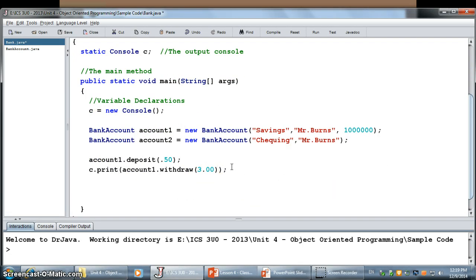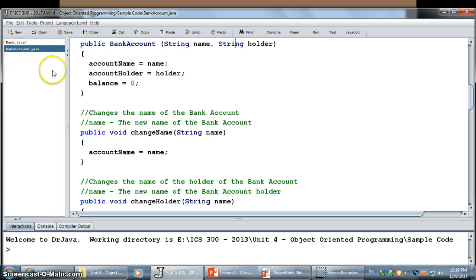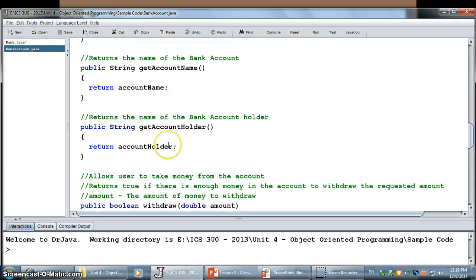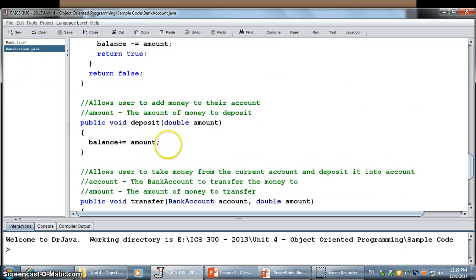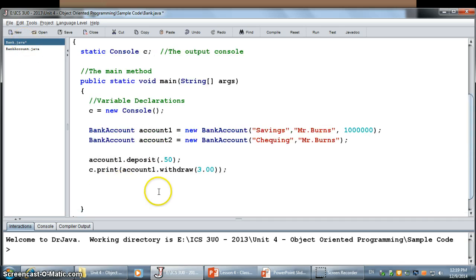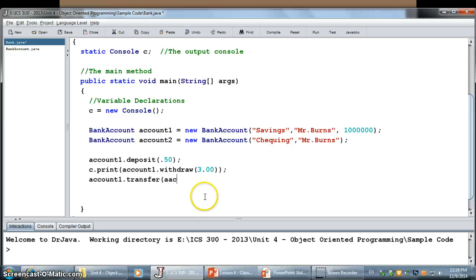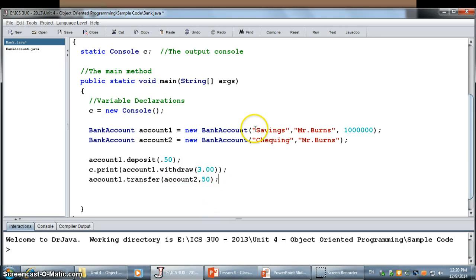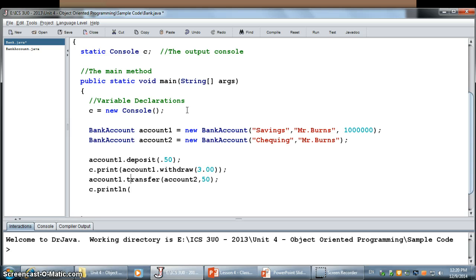And maybe I can do something like a transfer. Let's see. When I do a transfer, it's going to go which bank account I want to transfer money to. So, I'm going to transfer from account 1.transfer to account 2. And I'm going to transfer 50 dollars. And then I'll print the balance of account 2.